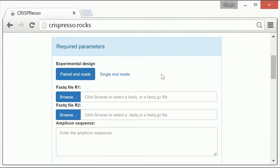If the paired-end reads option is selected, you should have two fields to input FastQ files, while you should have only one field if you have selected the single-end reads option. Now, I will upload both sequencing files.